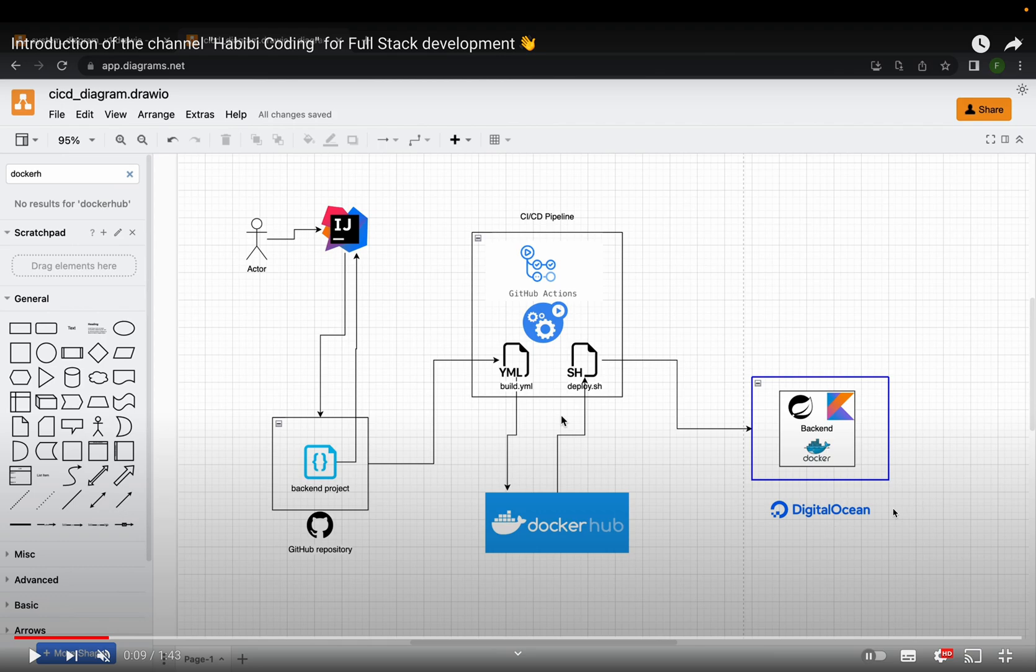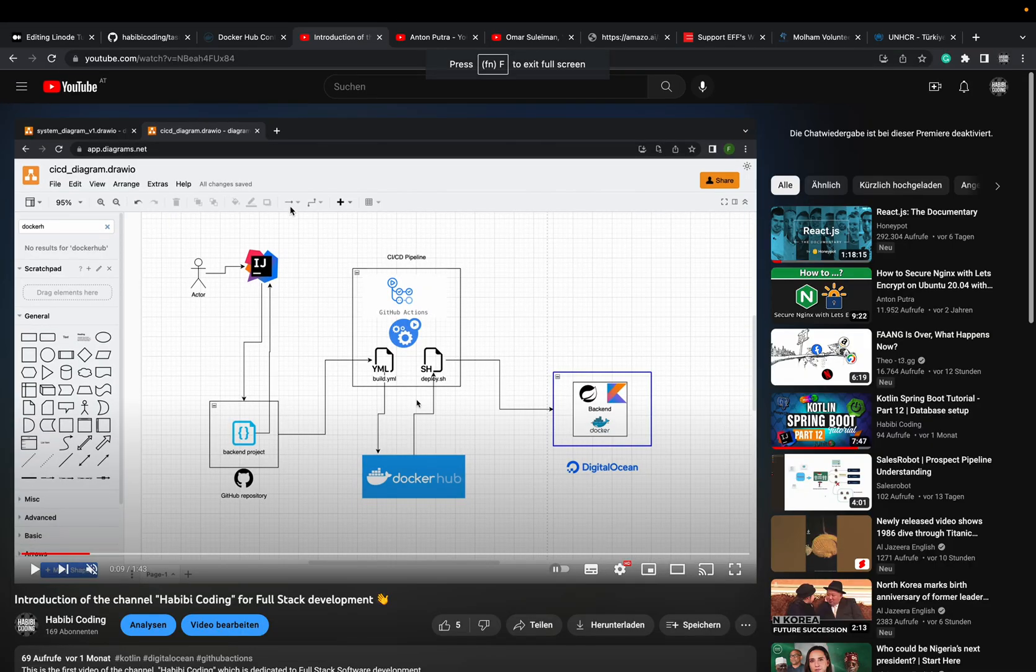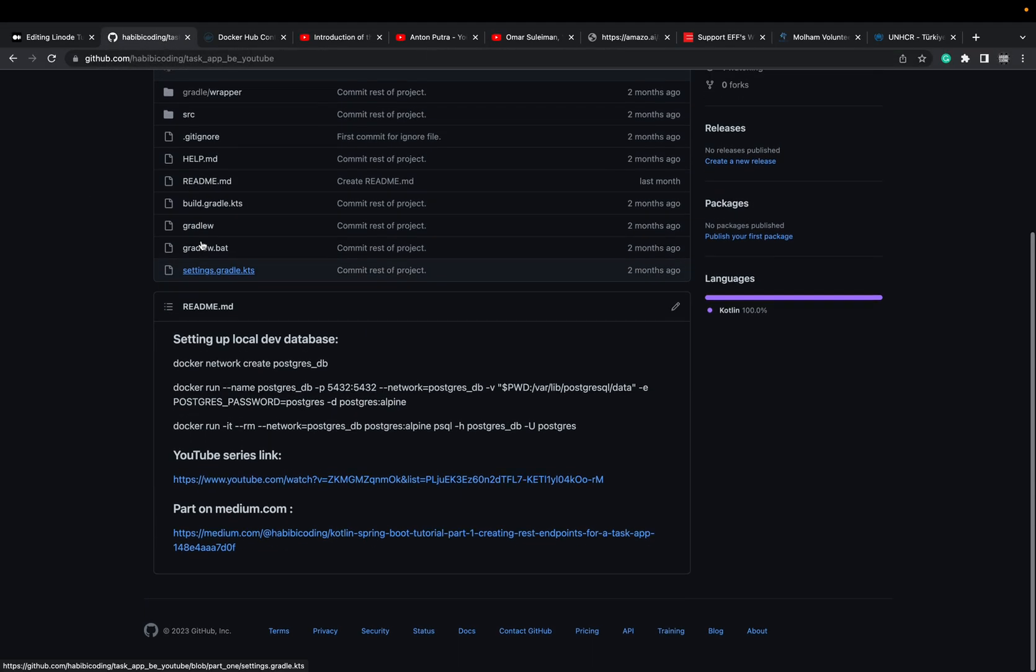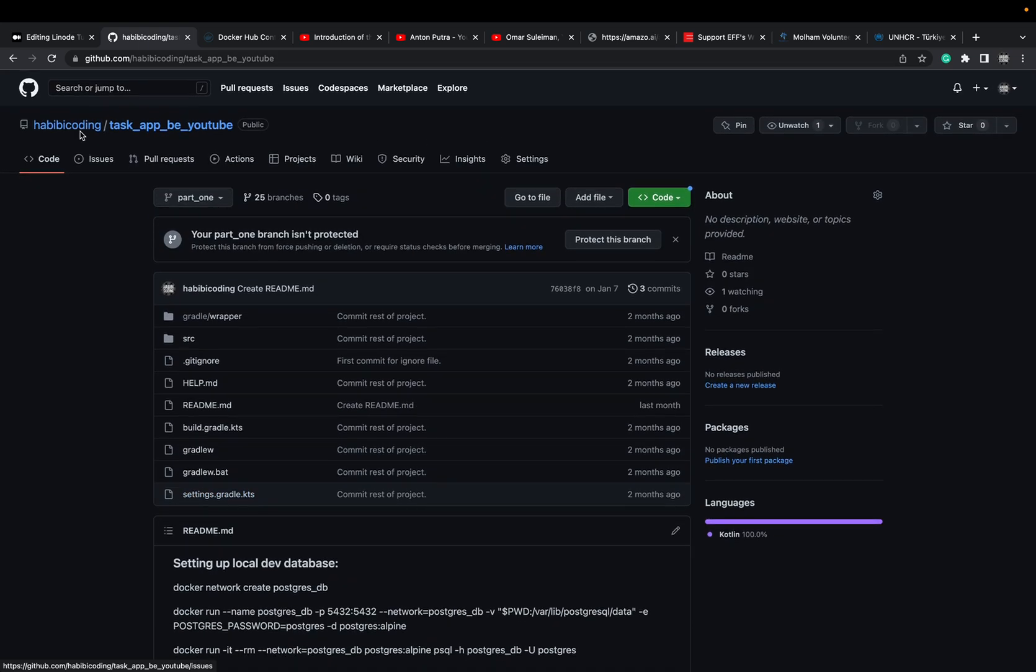But now what we're doing in the next video is setting up a docker file for our backend application so we can set up here github actions pipeline. Like if you remember, we have here the task repository.